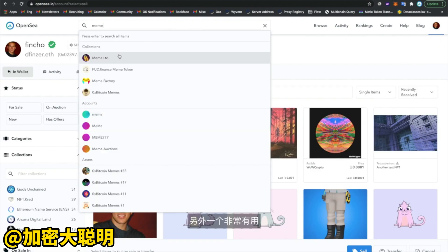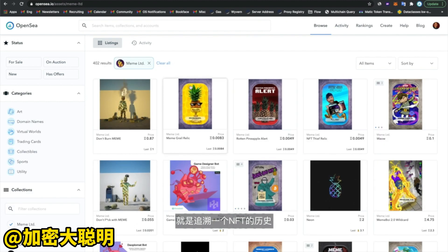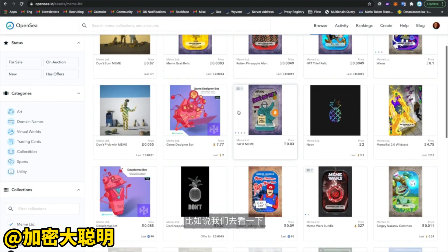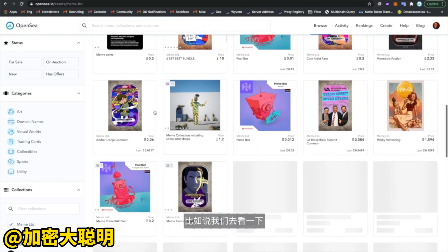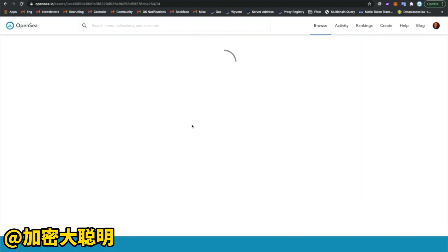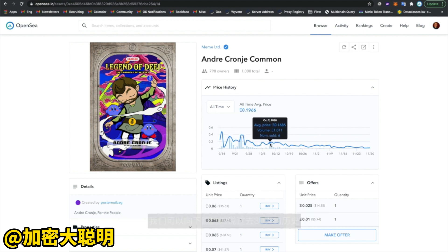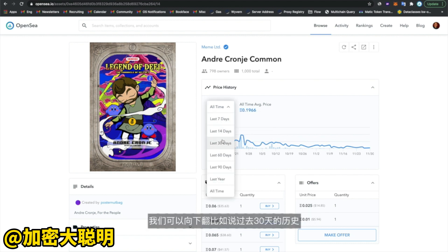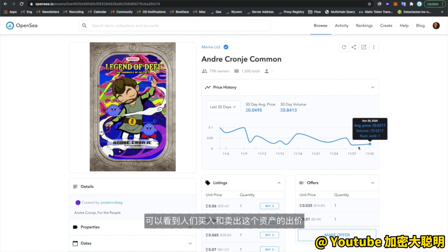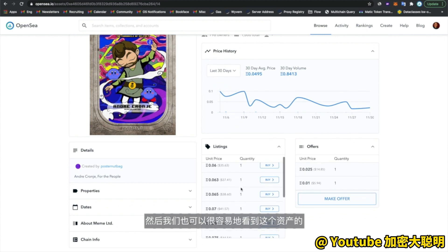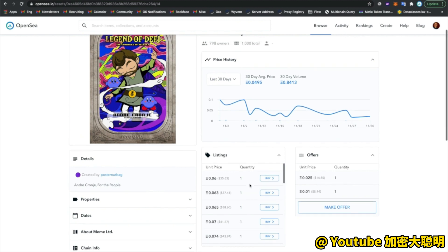Another very useful page is drilling down into the individual history of an NFT. For example, let's take a look at one of these non-fungible tokens. We can see the full price history of this item over time, and drill down into the last 30 days to see roughly what people are buying and selling this asset for. We can also easily see all the listings for this asset and all the offers being made on it.